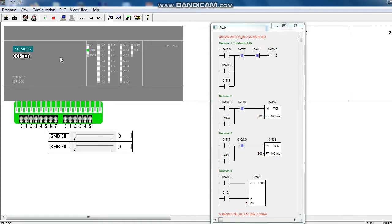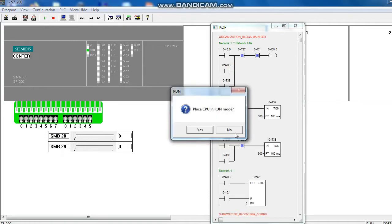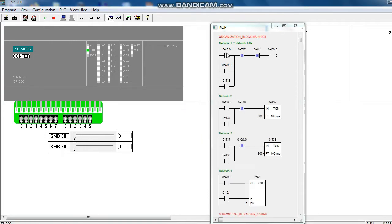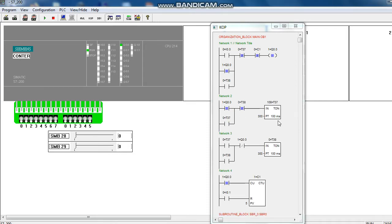And we see the status of this program. Here is the normal contact, normally close contact is closed. Now we put the start button. First we put the start button. See that motor is running and then counter is, counter is 1.